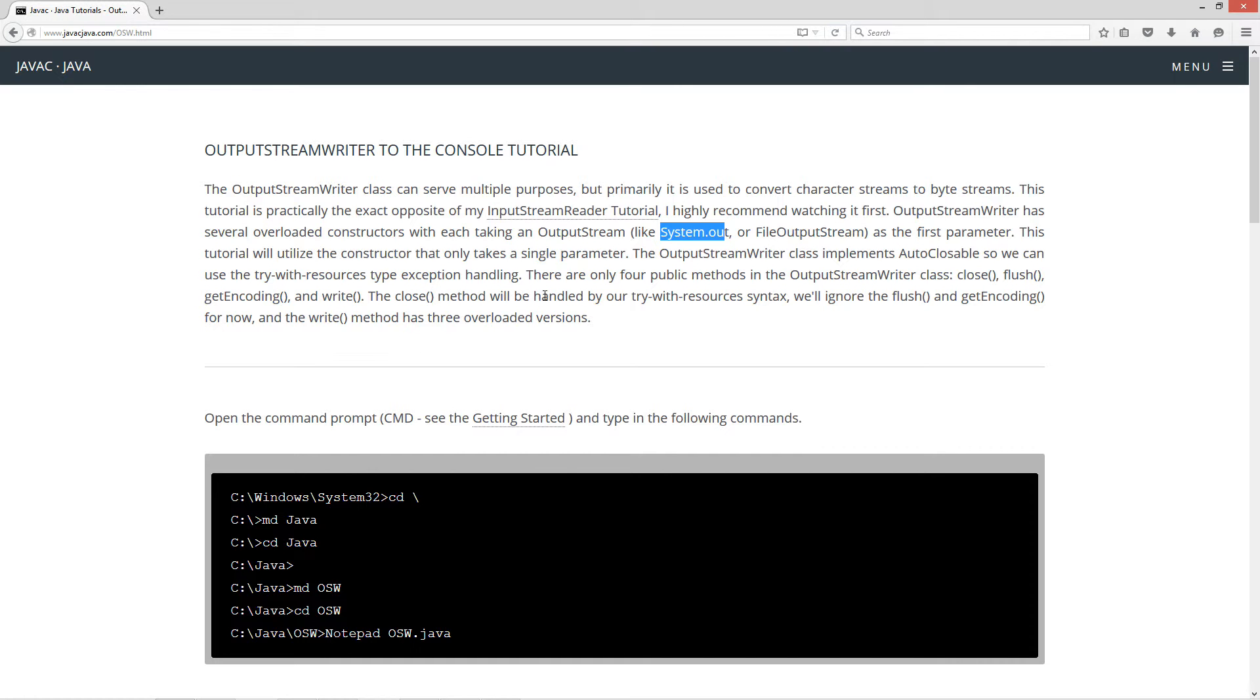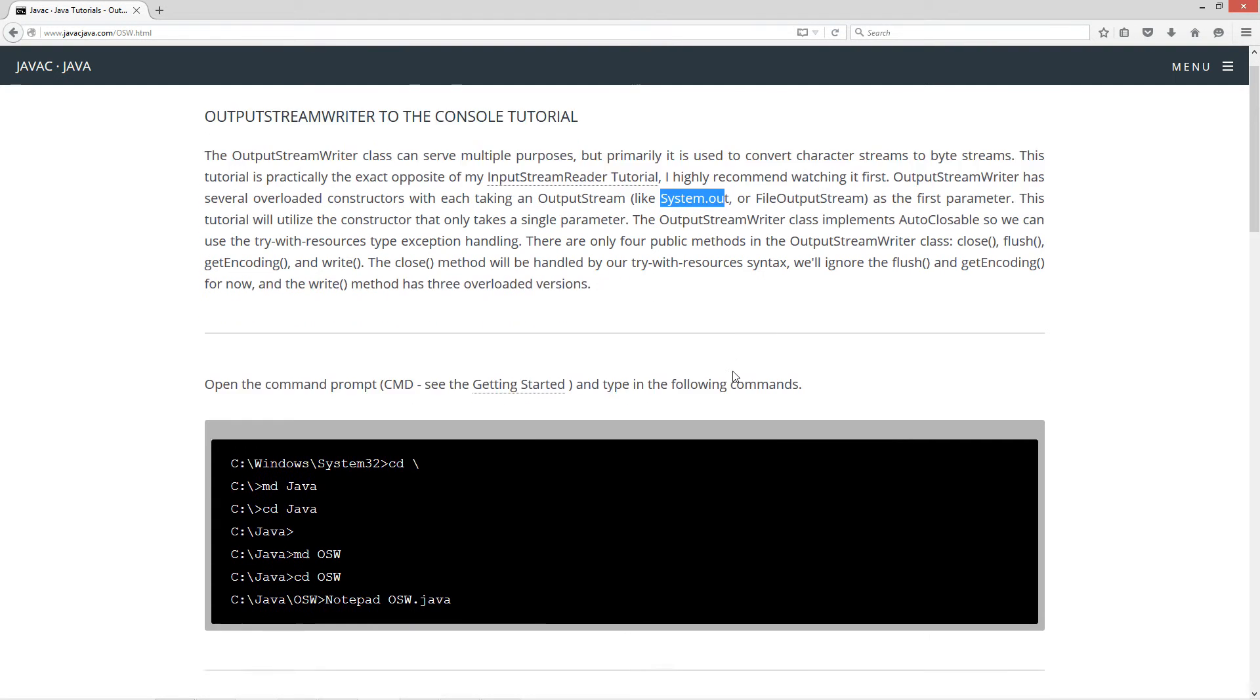The close method will be handled by our try-with-resources syntax. We'll ignore the flush and getEncoding for now, and the write method has three overloaded versions.